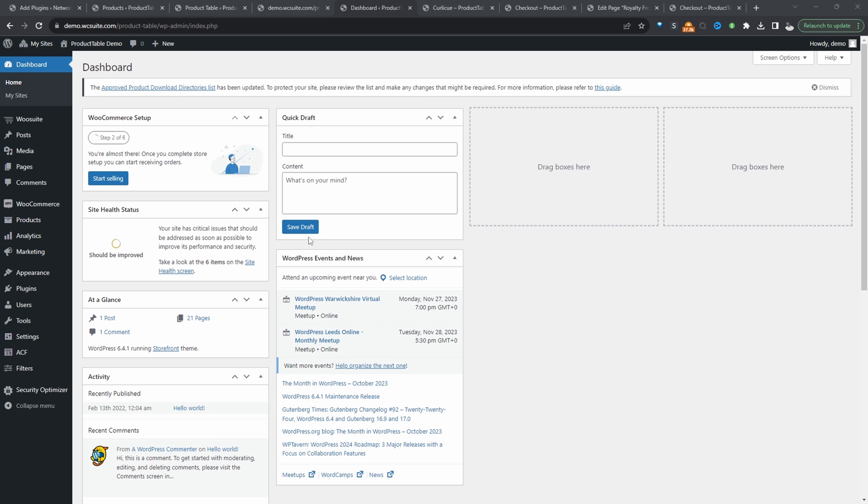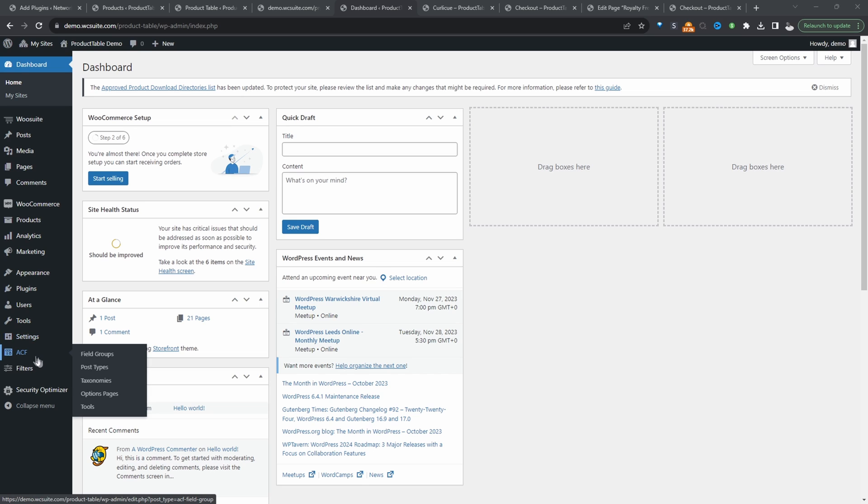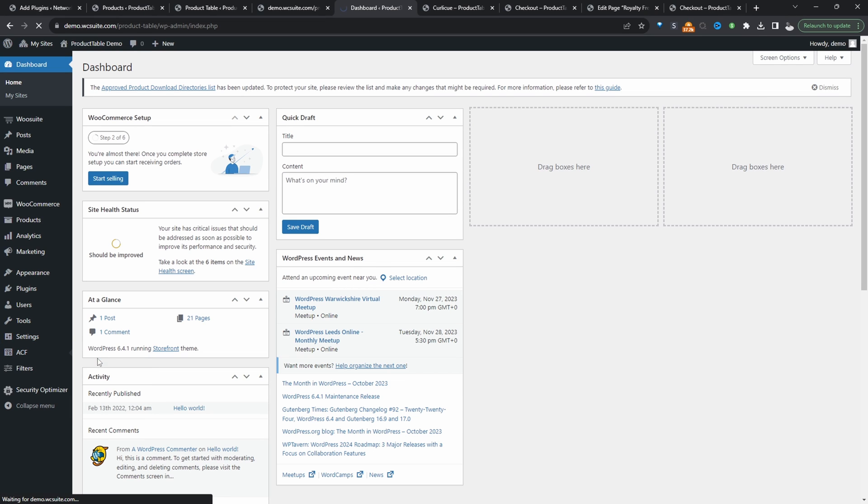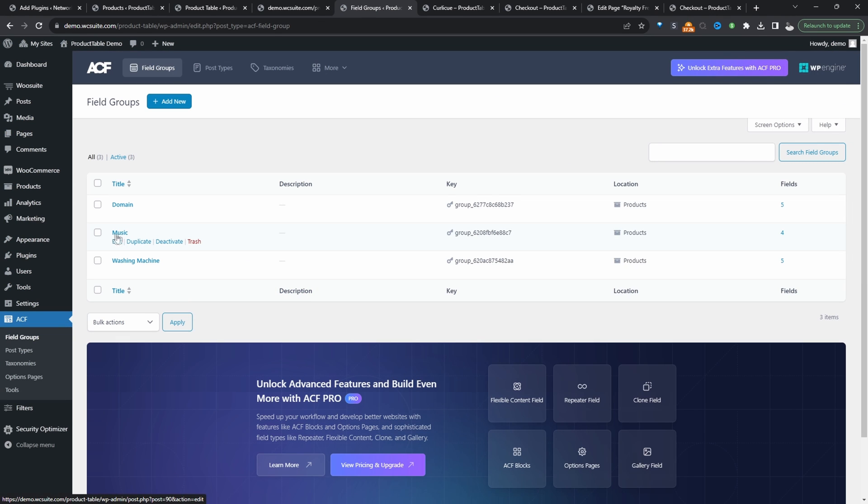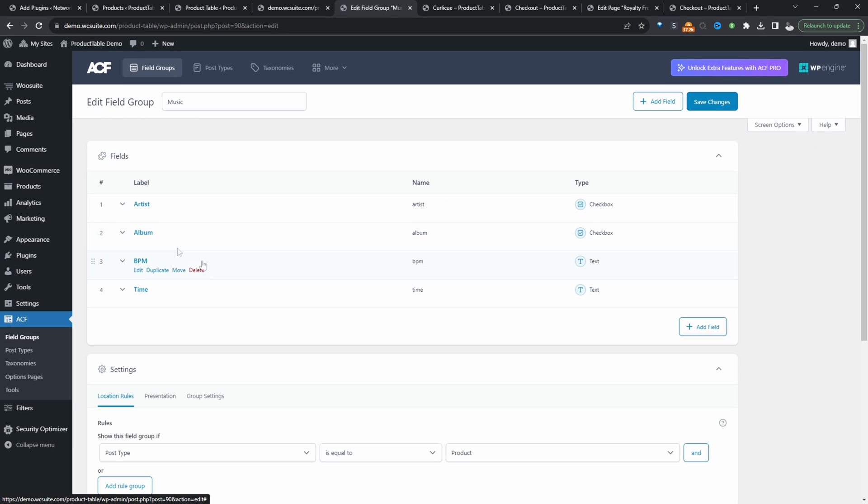Assuming you've installed Advanced Custom Fields and the Filter Everything plugin, first, we'll go ahead and create a few fields. So I've already done a lot of these steps beforehand. We'll head over to Advanced Custom Fields. I'll click on a field group. And here we've got a field group which says music, and within this group, we've got a few custom fields.